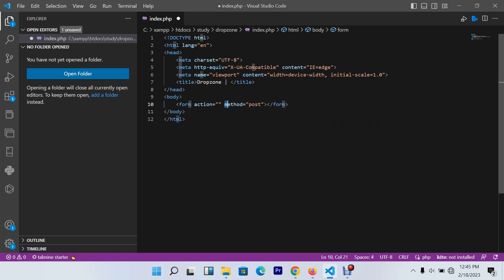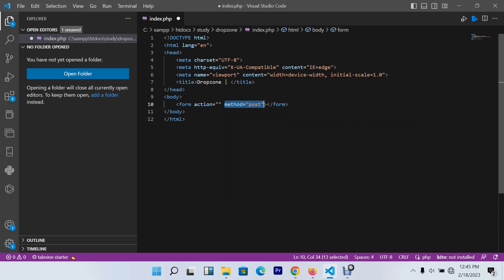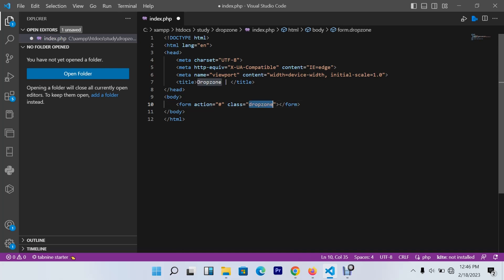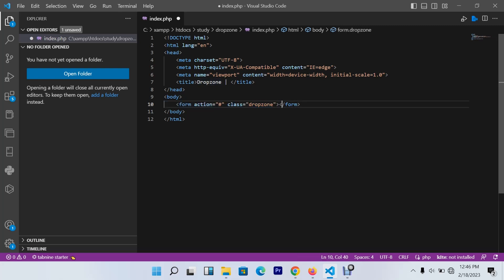I'll remove the post method here. My action I won't submit anywhere for now. I'll give it a class called 'dropzone' - bear in mind that you have to use this name for your code to work. This is the dropzone class, so don't use your own class or it will not work.